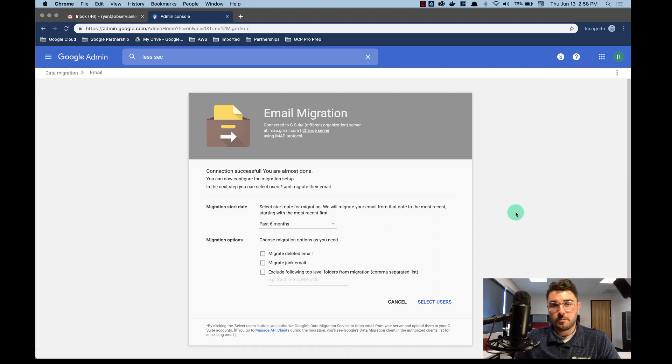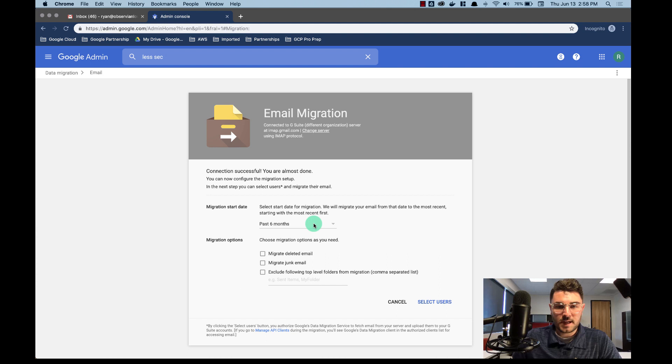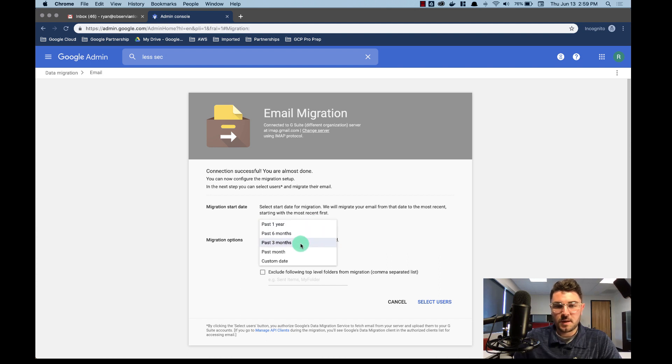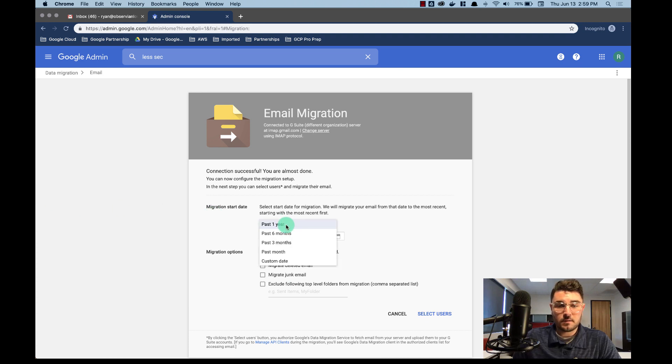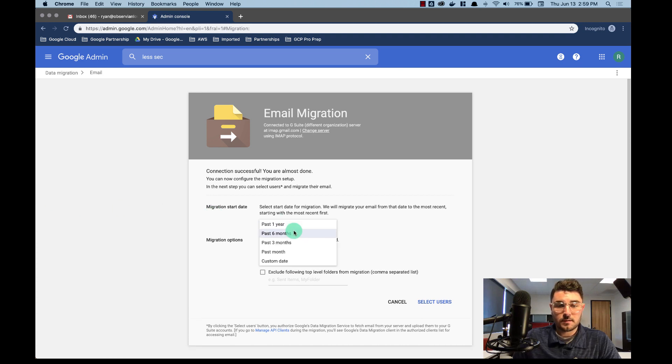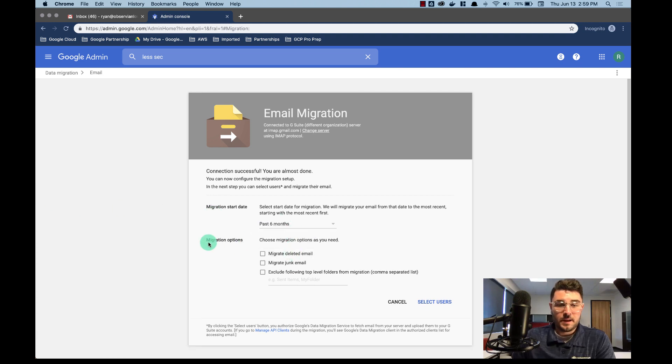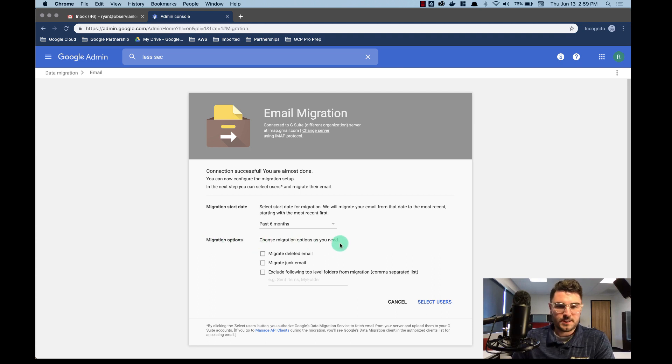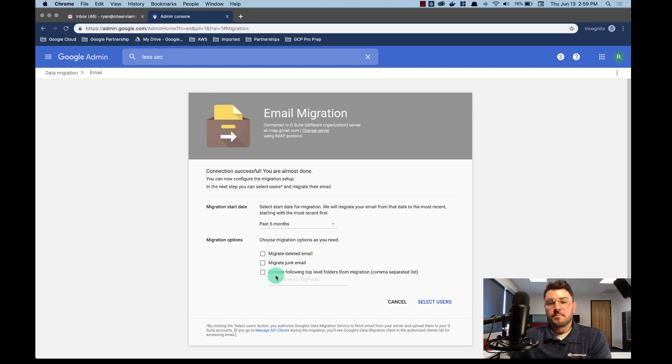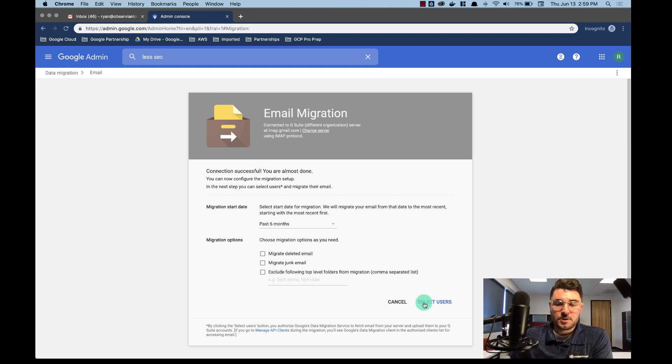So what we get here, I'm going to select the past six months. But notice you can choose three months, year, past month, custom date. Custom date you can go back as far as you need. And then I can select different migration options as well. So choose migration options as you need. Migration, delete email, junk mail. I don't want any of that, but it's certainly an option for you.